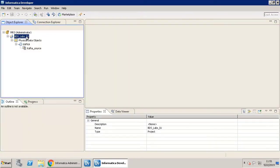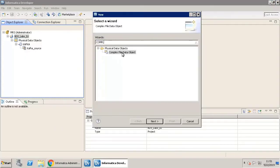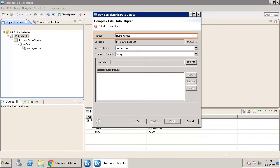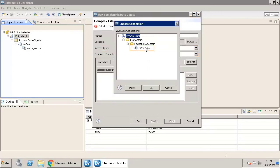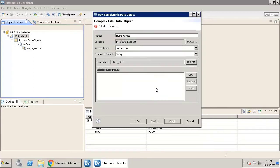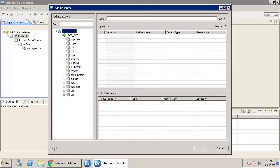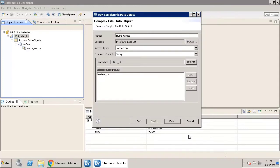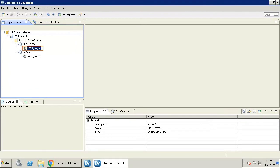Let's go ahead and create a target data object. Create a new data object by selecting a complex file data object. Name the new data object. The access type is connection and the resource format is binary. Now, choose the HDFS connection and click OK. Once you complete these steps, add a resource. Add an HDFS resource available in the list, click OK, and click Finish. You can now see that the HDFS target complex data object is available in the Physical Data Objects list.